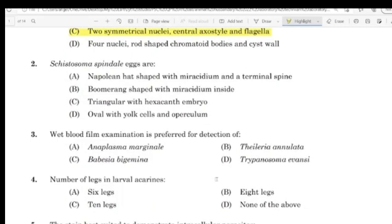Question 2: Schistosoma spindle. The answer is Napoleon head-shaped with miracidium and terminal spine.